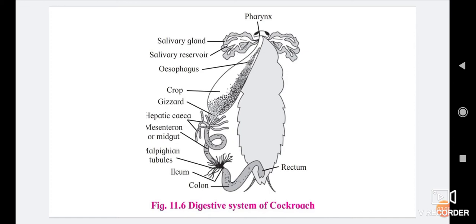After the gizzard, the end of the gizzard opens into the stomach. The second part of the digestive system is called the midgut, also called mesenteron. The midgut consists of the stomach and hepatic caeca. The stomach of cockroach is straight, short, and narrow, lined by a glandular epithelium which secretes digestive enzymes. Hence, the stomach is mainly responsible for digestion and absorption.